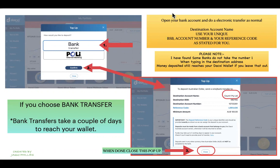The pop-up will give you the account name, the BSB destination, the account number, and a unique reference code. The minimum deposit for Daxy is $100, but we'll be putting in $450 so that's fine. Open up your bank account and enter all those details to complete the electronic transfer.